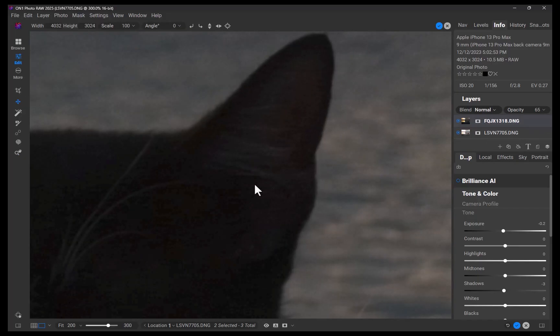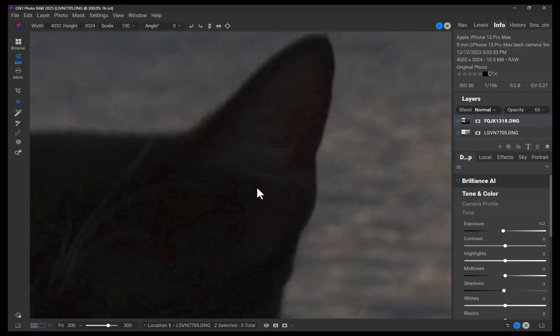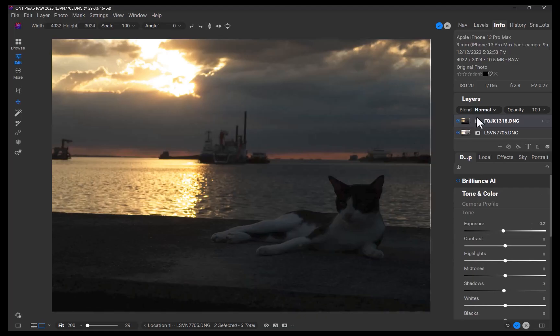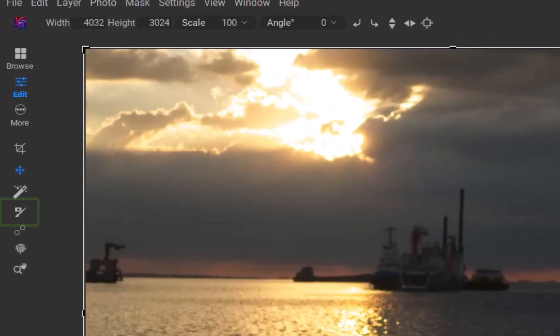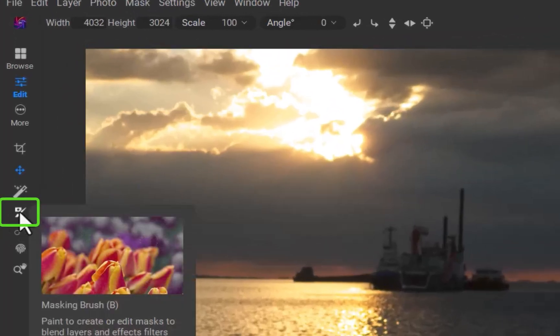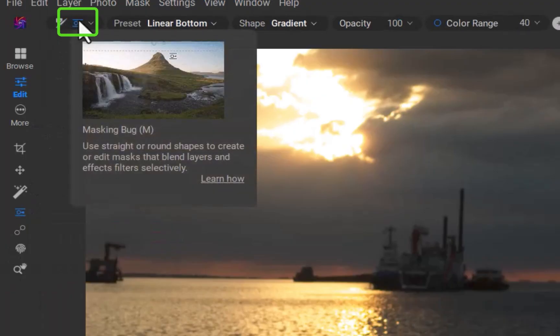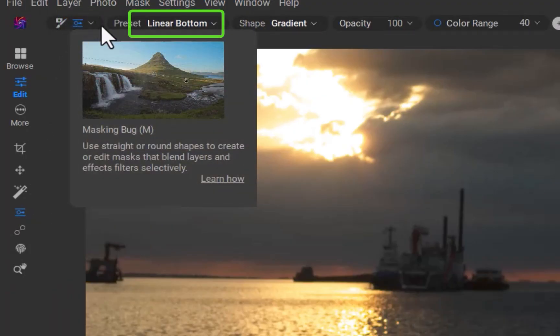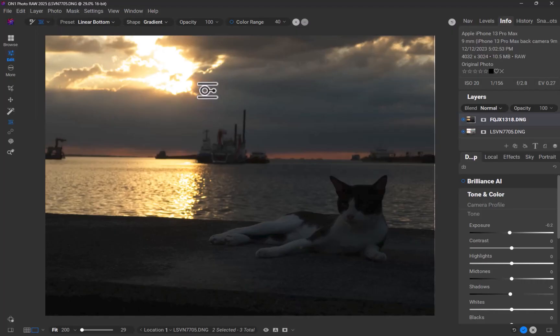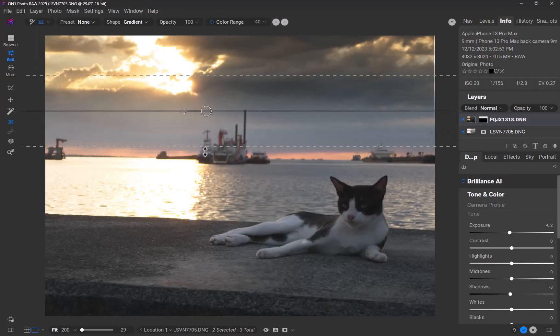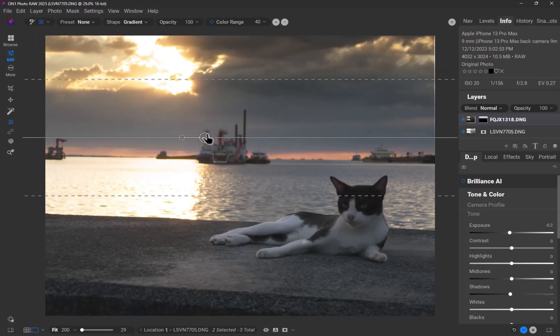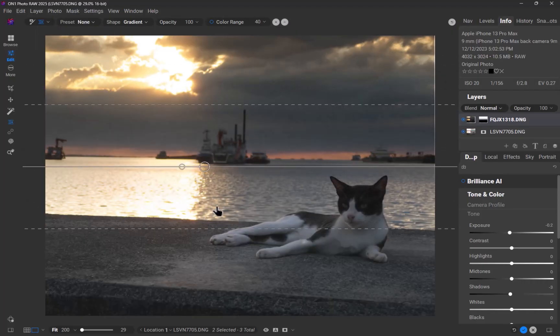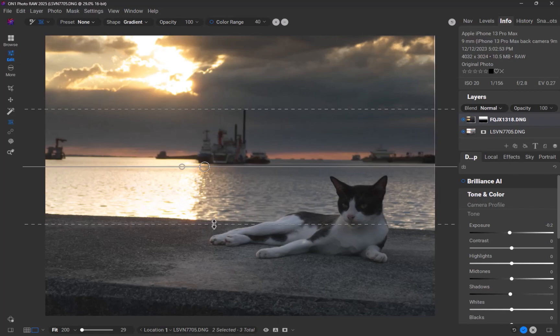Next, I'll create a mask to blend the best parts of each bracket. To do that, I'll click on the masking brush on the left toolbar. I'll choose the gradient mask and ensure the preset is set to linear bottom. I'll drag down on the image to create the gradient. And I'll ensure a wide transition area for a more natural-looking blend.